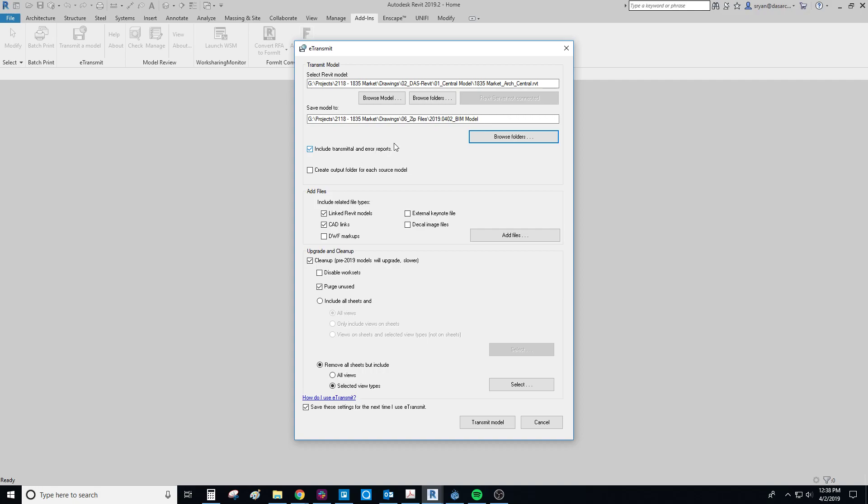I would keep include transmittal and error reports on. It just gives you a little text file that shows you what happened and if anything went wrong it'll tell you why. And if you're e-transmitting multiple Revit files at once you can create this in order to have them go into their own folder.